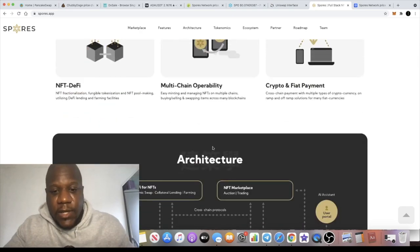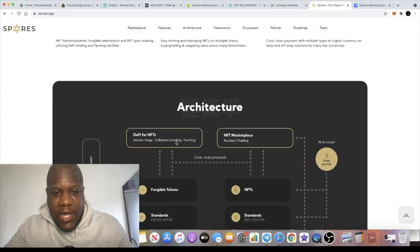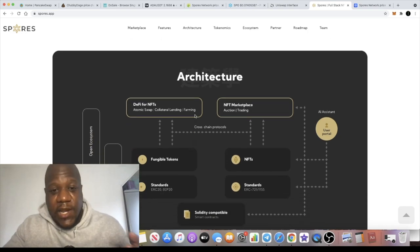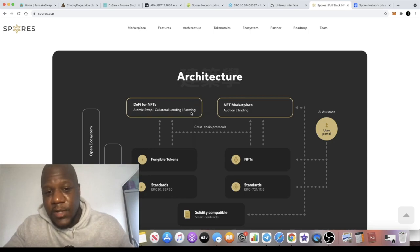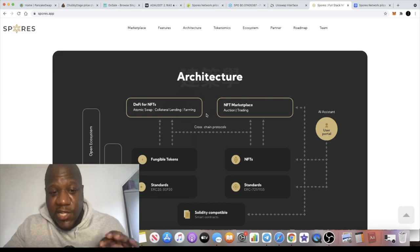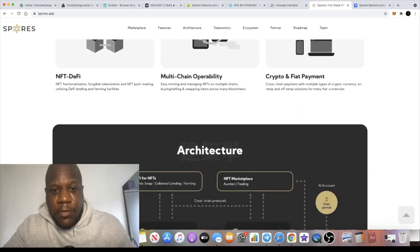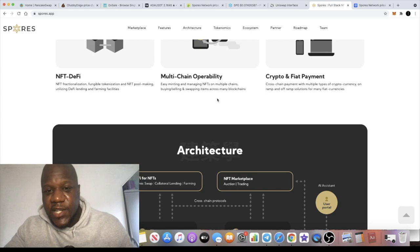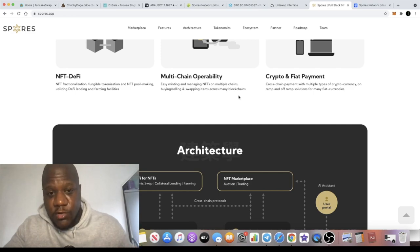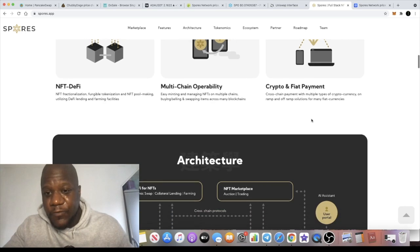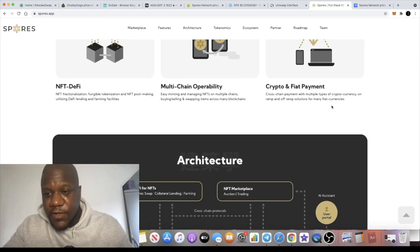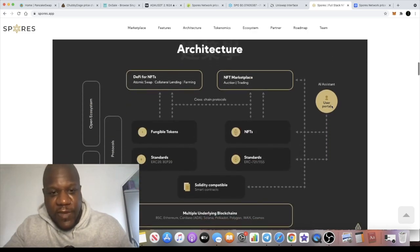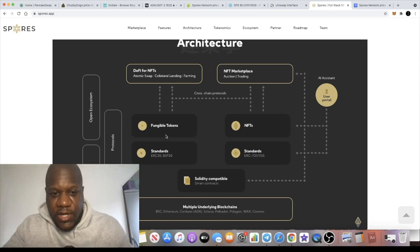It being a DeFi platform with lending and farming, I would assume so, because unless they're going to allow you to farm other tokens, I'm going to assume that you're going to be able to farm some more Spores token, which the ticker is SPO. Multi-chain operability, easy minting and managing NFTs on multiple chains, buying, selling, and swapping items across many blockchains. We don't know if minting NFTs is going to enable you to get more tokens as well. Crypto and fiat payments, cross-chain payment with multiple types of cryptocurrencies, on-ramp and off-ramp solutions for many fiat currencies.